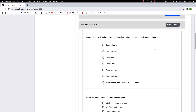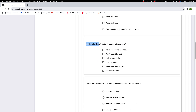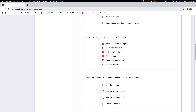You may need assistance knowing whether your school doors are blast resistant, bullet resistant, metal clad, hollow steel, wood solid core, wood hollow core, or a glass door — where glass door means at least 50% of the door is glass. We'll assume metal clad. Are the following present on the main entrance door: interior concealed hinges, reinforced strike plate, high security locks, fire-rated door, or burglar-resistant hinges? I'll say interior hinges, high security locks, and fire-rated door.